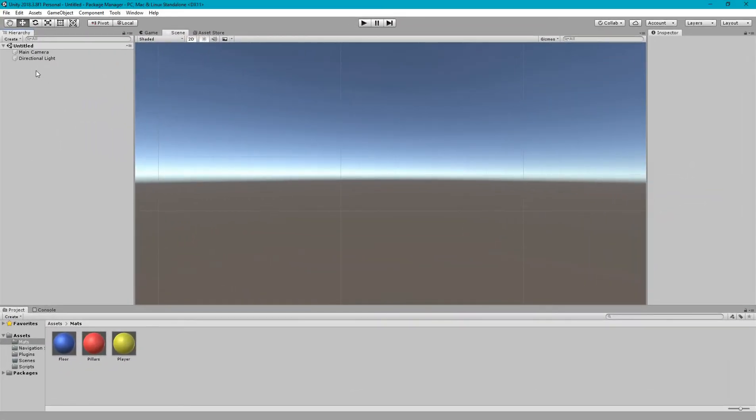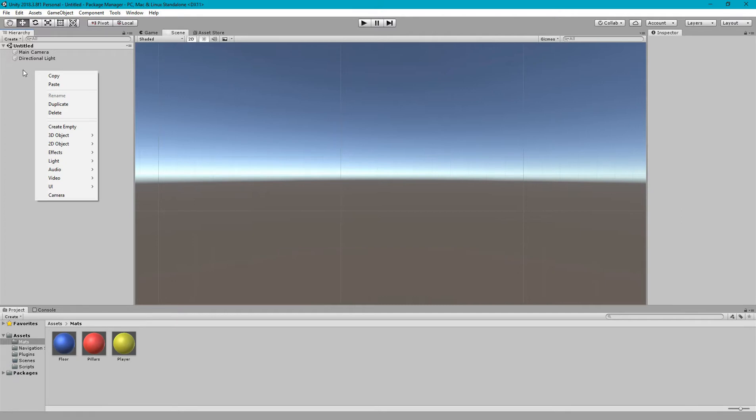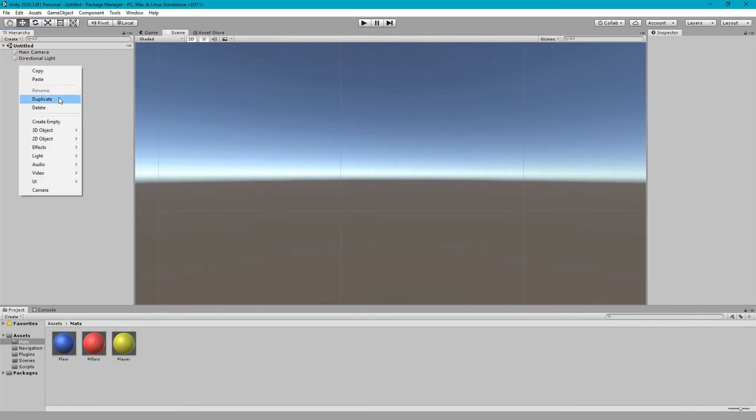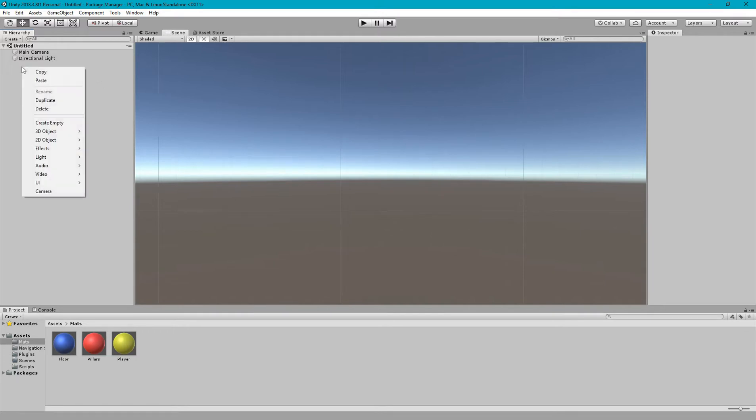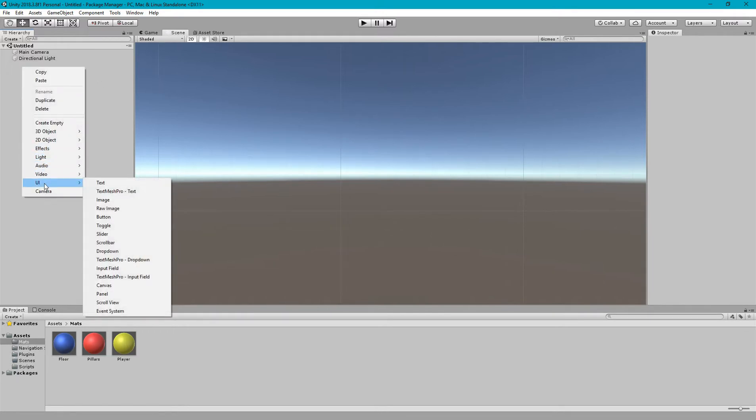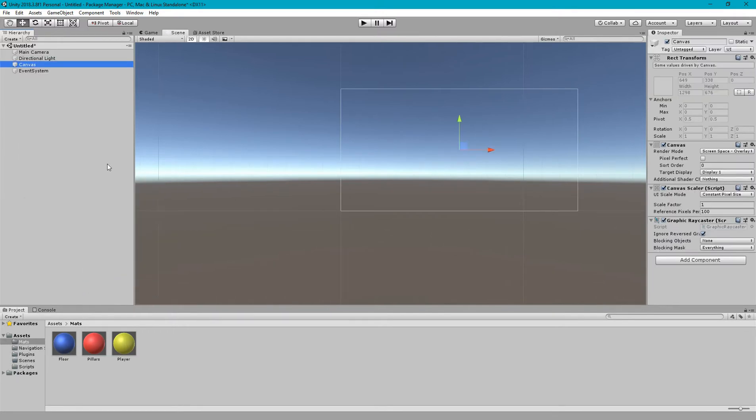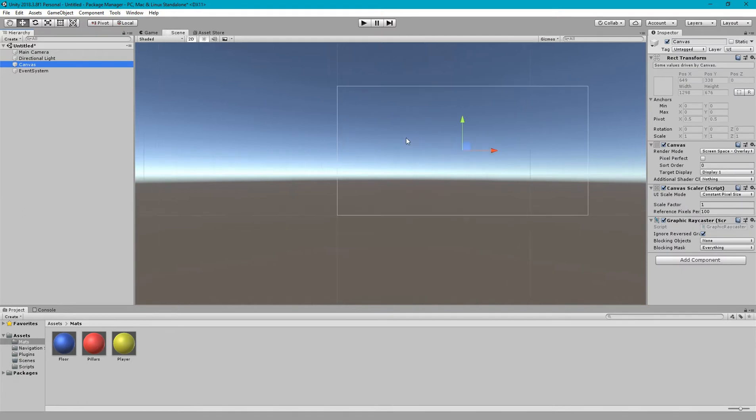In this tutorial we will see how to make a UI for multiple resolutions and for multiple aspect ratios or multiple screens for mobile screen or standalone screen. So first we need to go to UI and make a canvas.